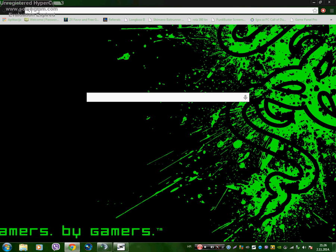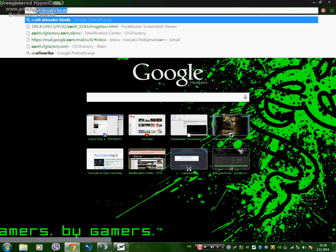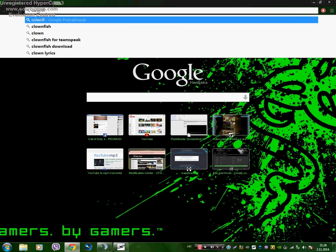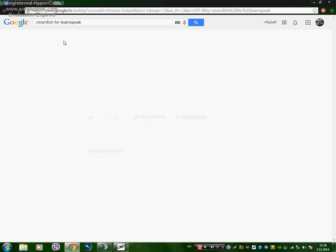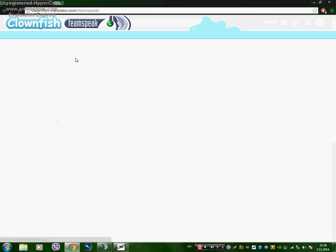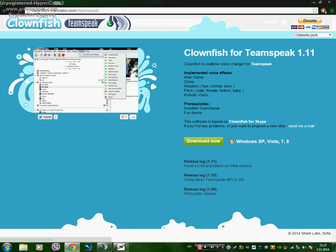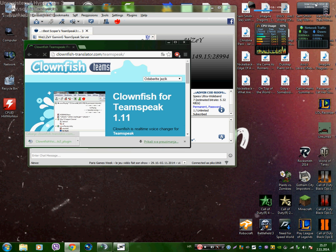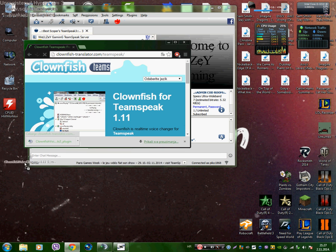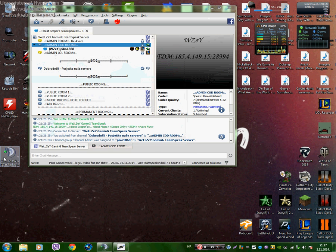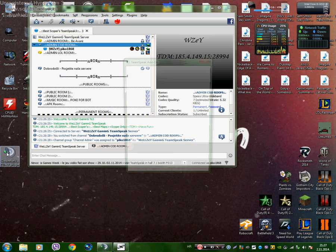So first you type in Clownfish for TS3. Go here, just download it. Put it here and run it.